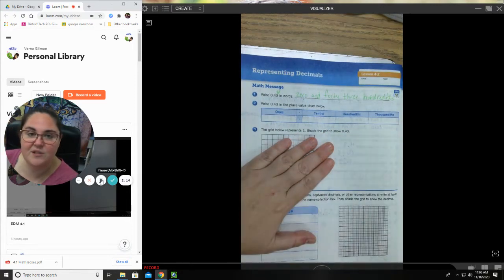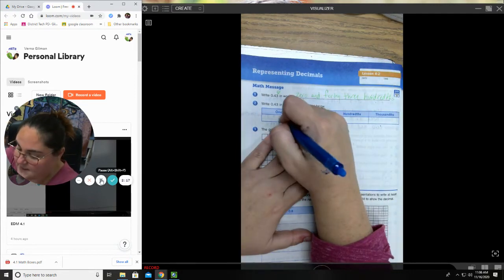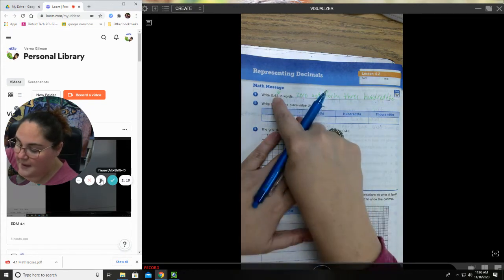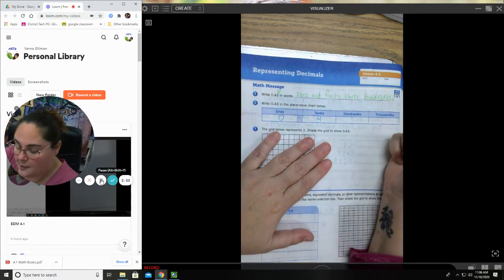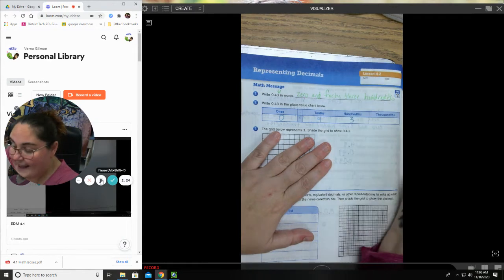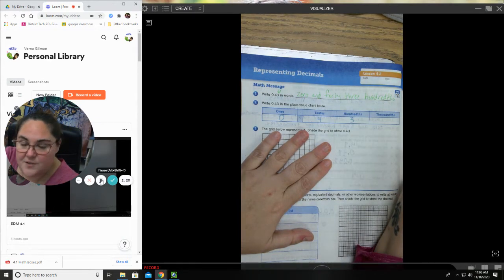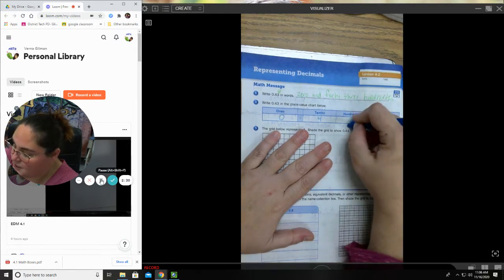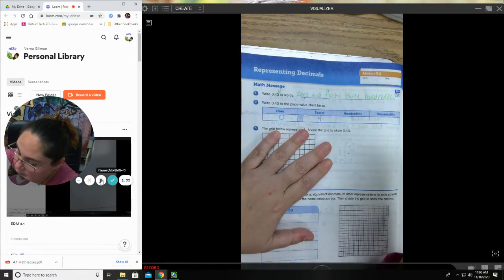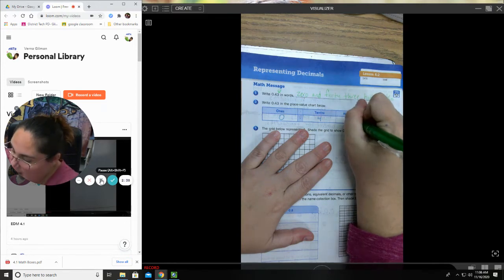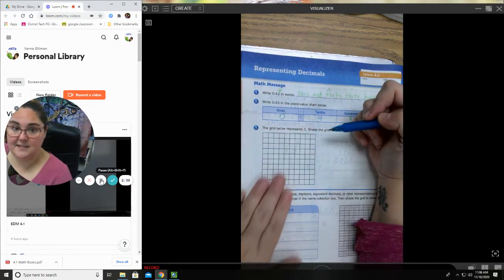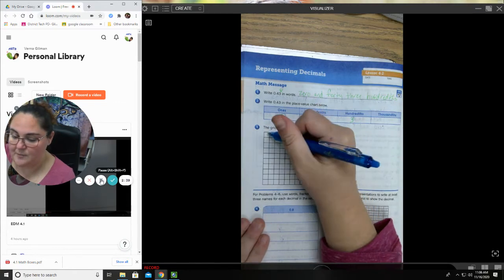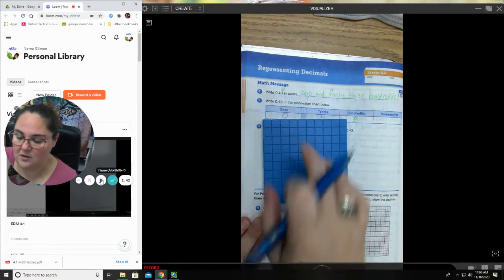So your answer for this one should be zero and forty-three hundredths. So now we're gonna put it in the place value chart. So again, this goes with our lesson that we did yesterday. I have zero ones, my four is in my tenths column, my three is in my hundredths column, and I have zero thousandths.